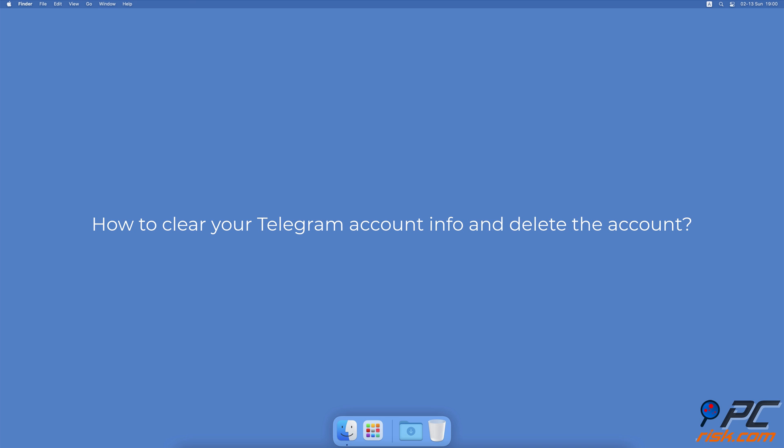How to clear your Telegram account info and delete the account. How to delete your address, payment, and contact info.